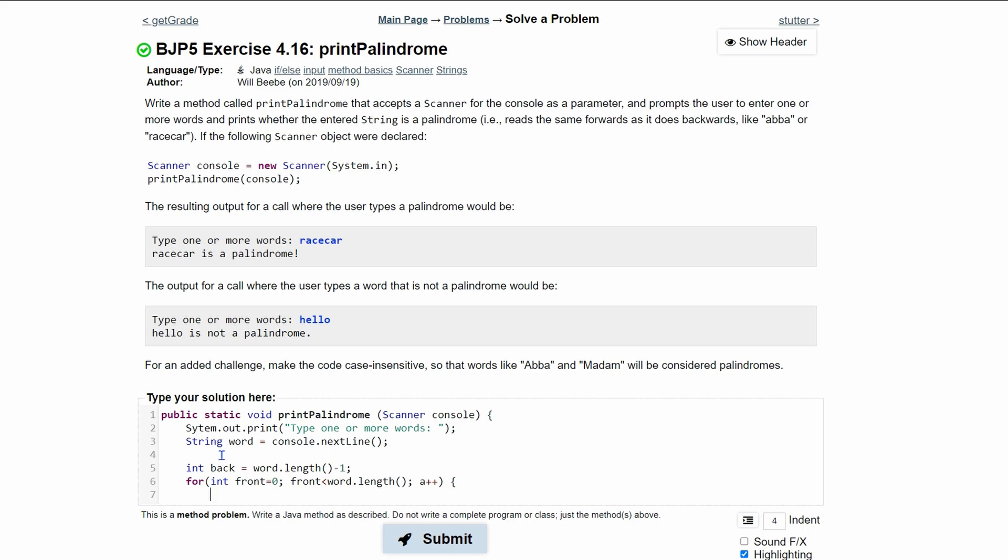So we want to get the specific character inside of our string. To do this, we're going to use the character class. We're going to do character. We're going to call it C1, and we're going to set it equal to the word.charAt, and this gets the character at a specific index. Since we're incrementing our front every single time, we're going to pass in our front,